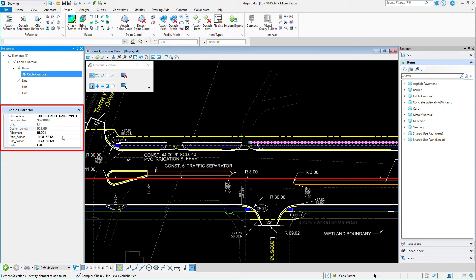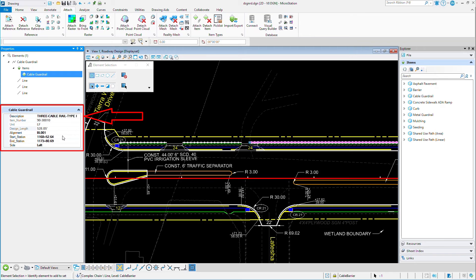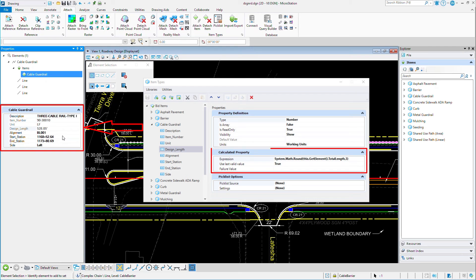The item number and unit were defined by the selection of the three-cable rail type 1 that was selected from the description. And the design length was determined through a calculated expression built into the item type definition.